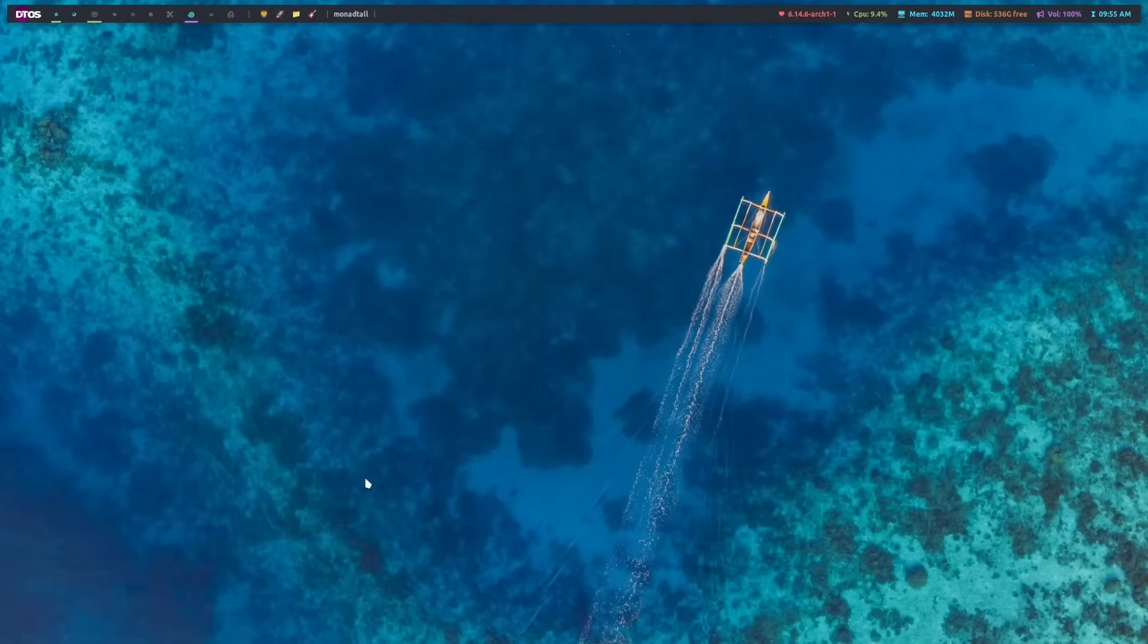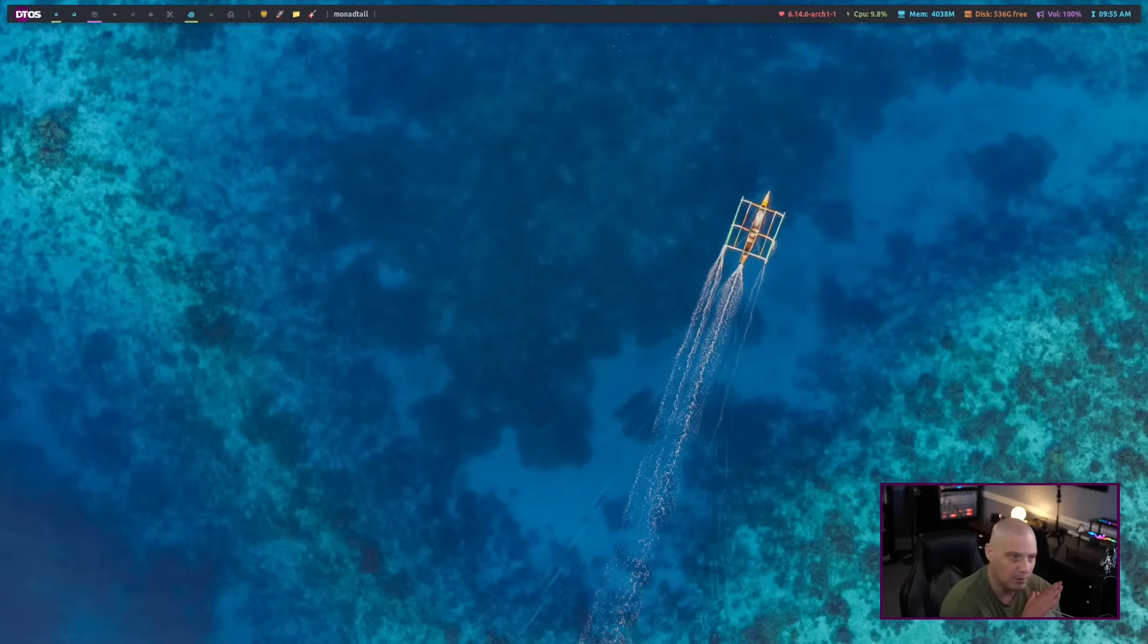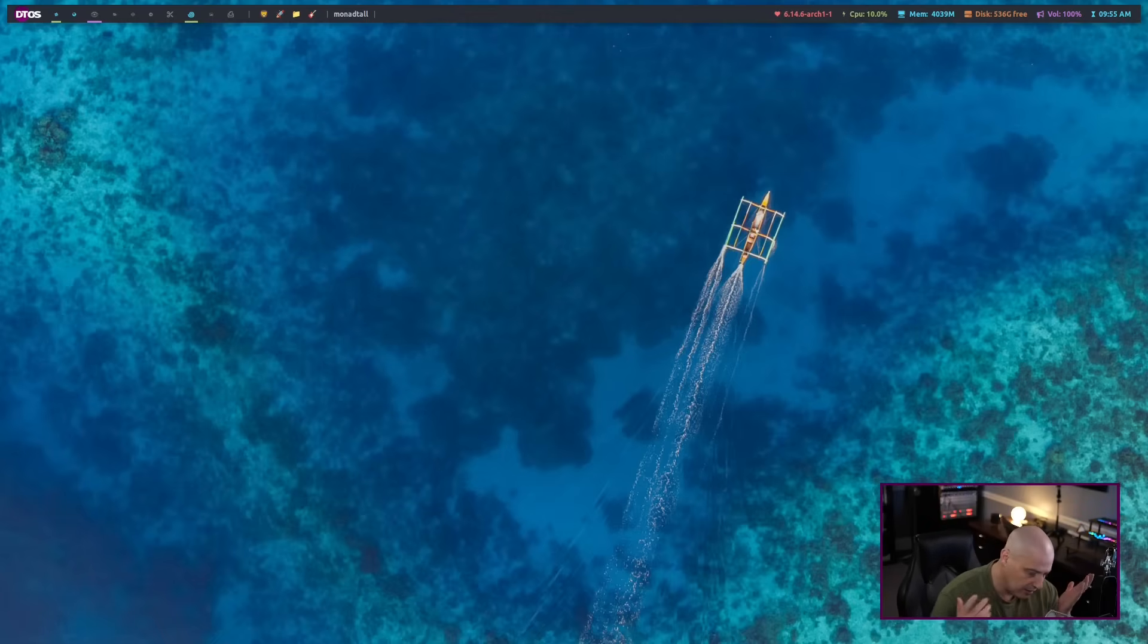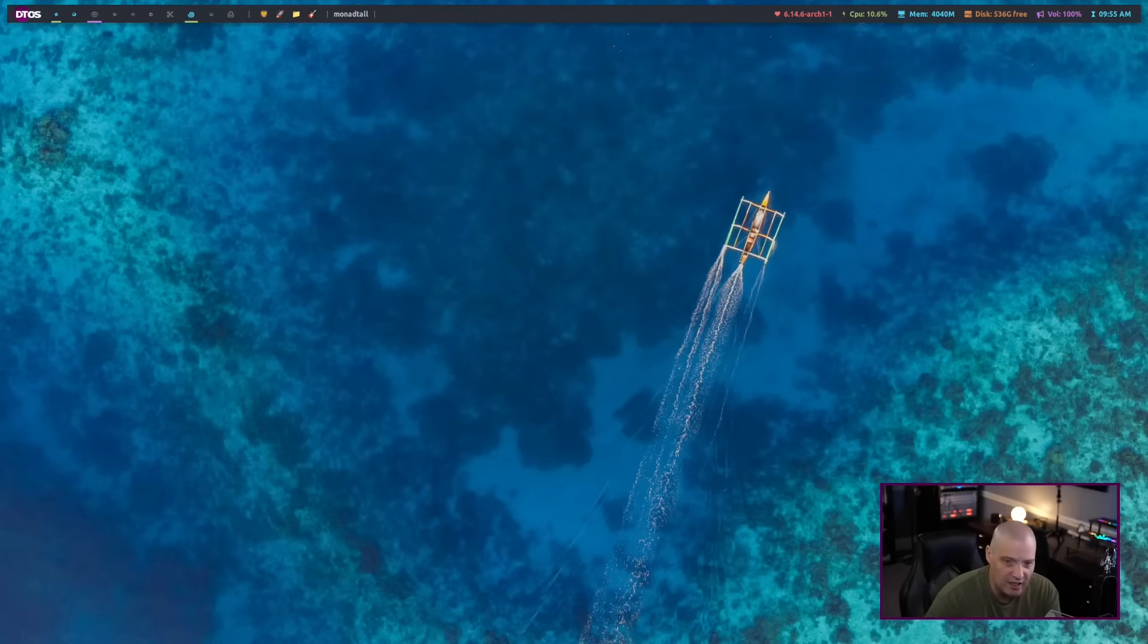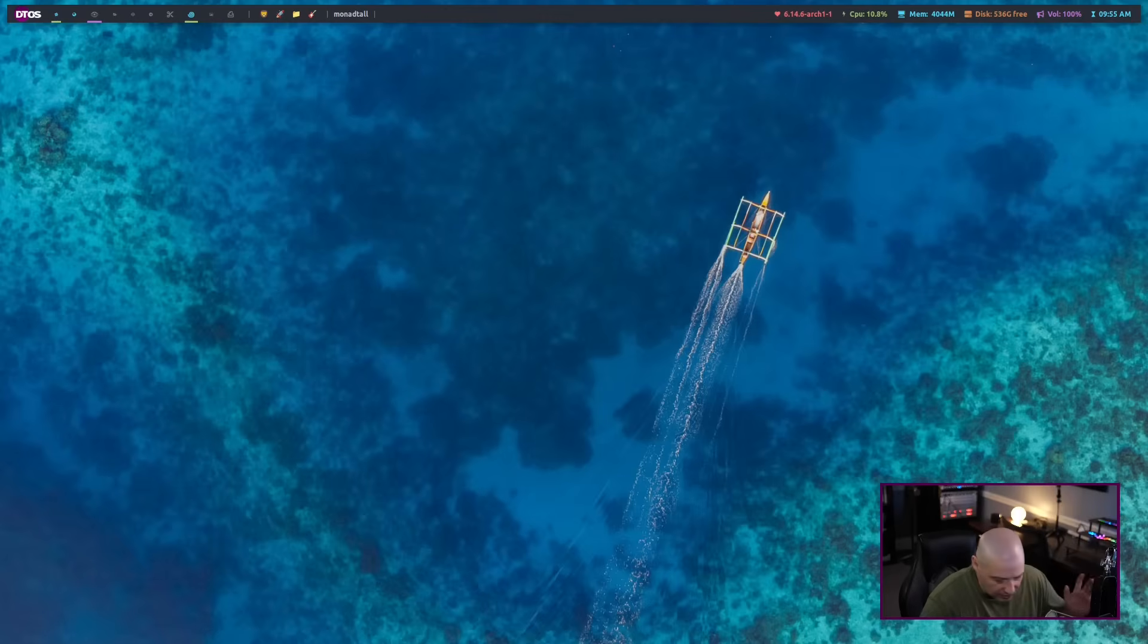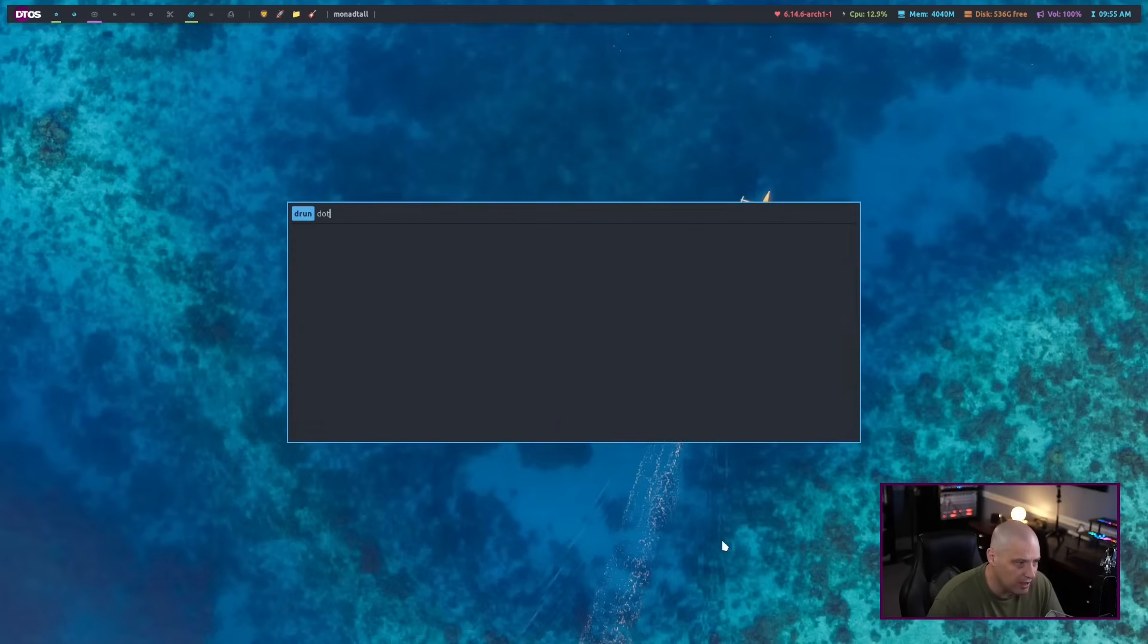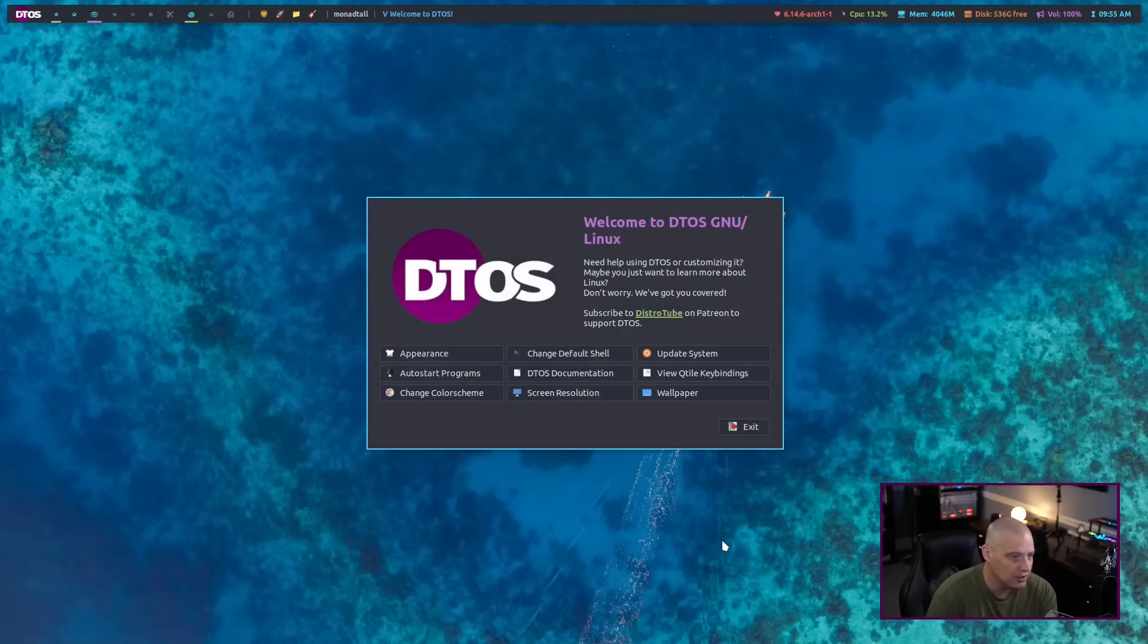I wanted to create some graphical applications. I think most people expect a Linux distribution to have a welcome application. When you first log in for the first time, what is this distro about? Give me some basic information. Allow me to set some various basic settings for this Linux distribution. So I created a welcome app for DTOS.